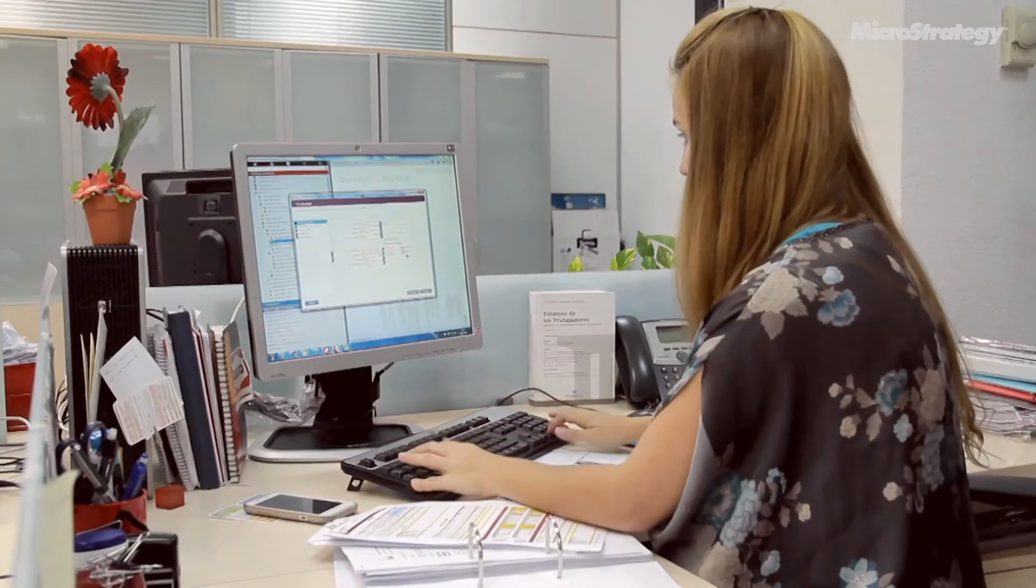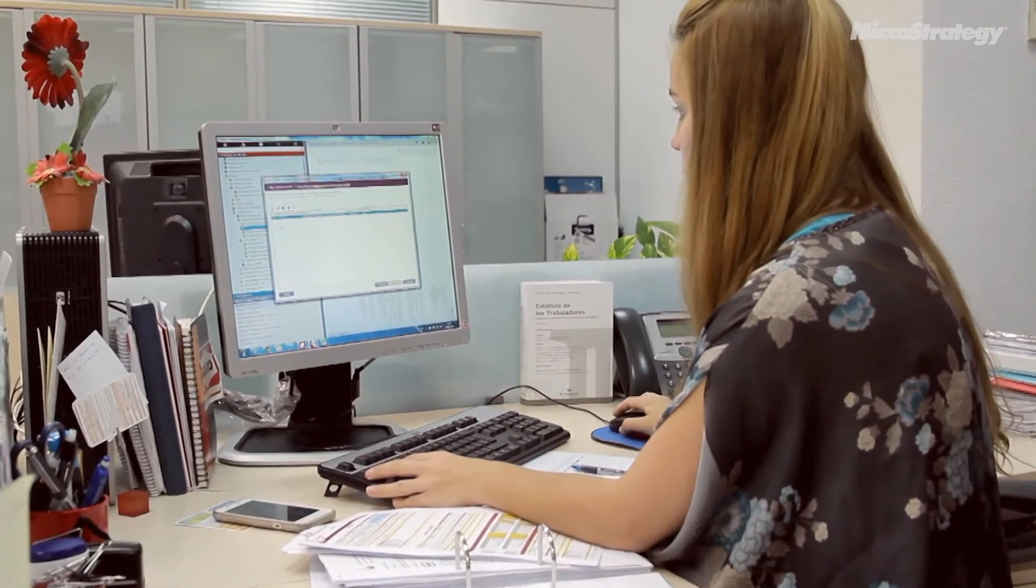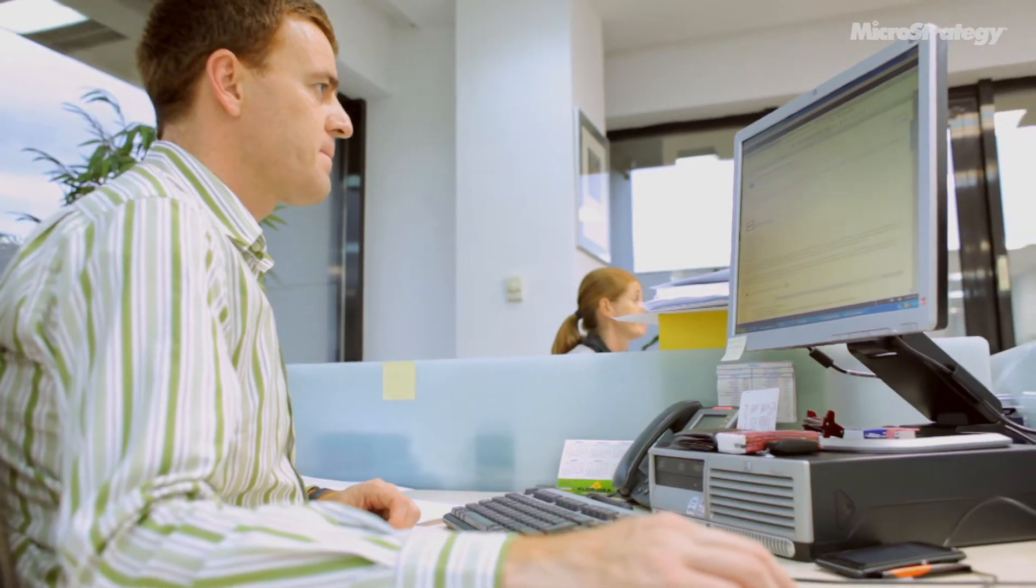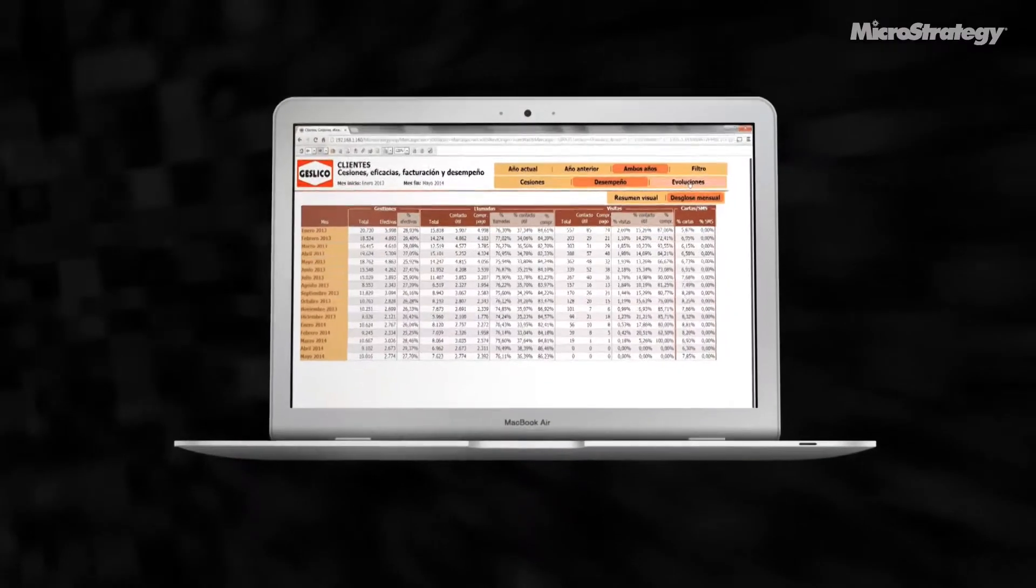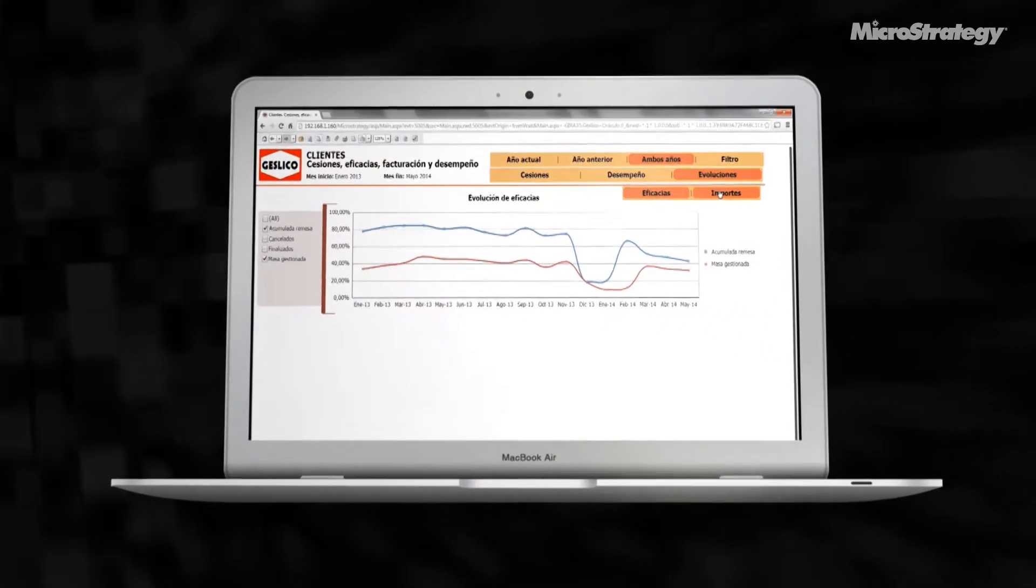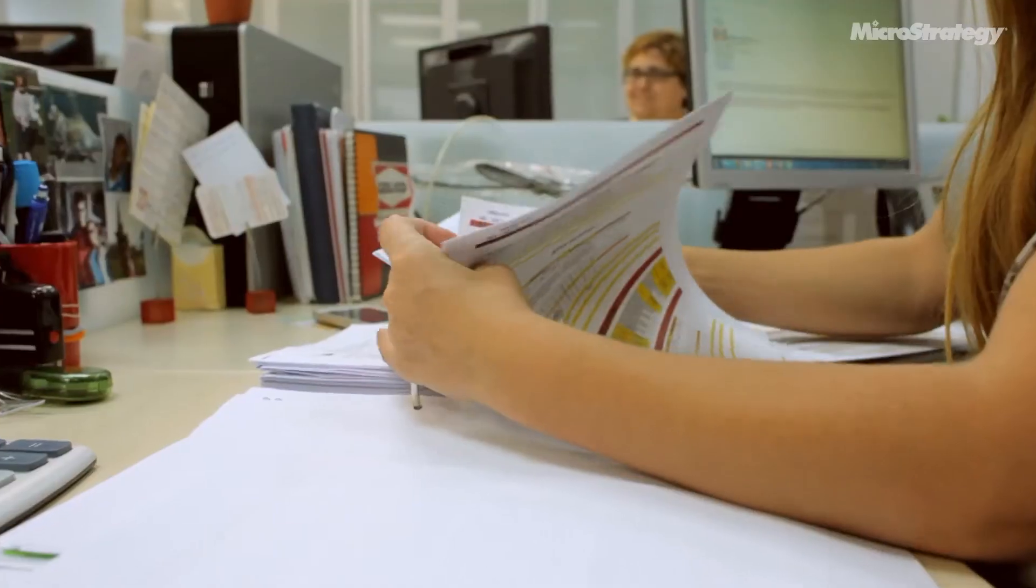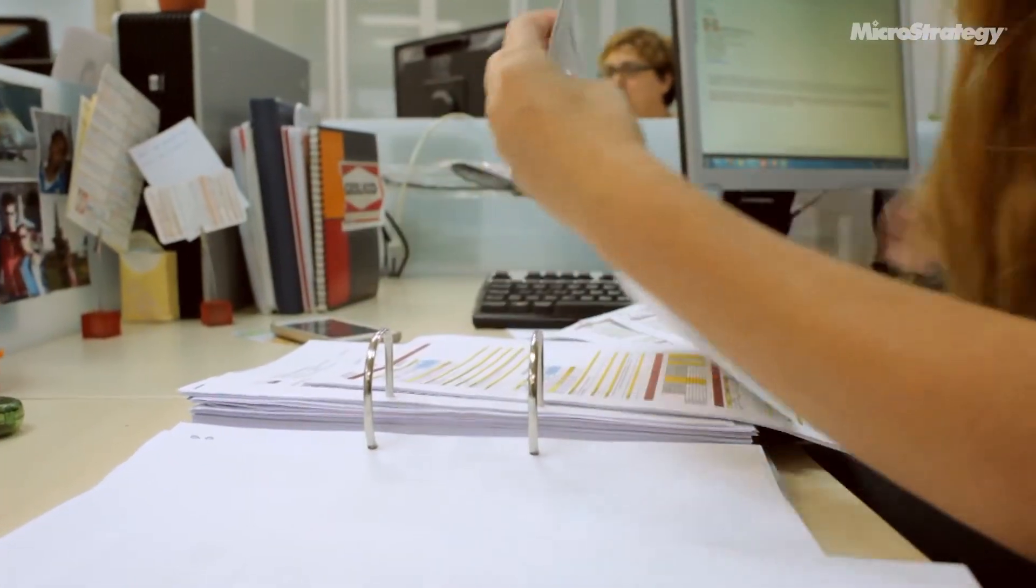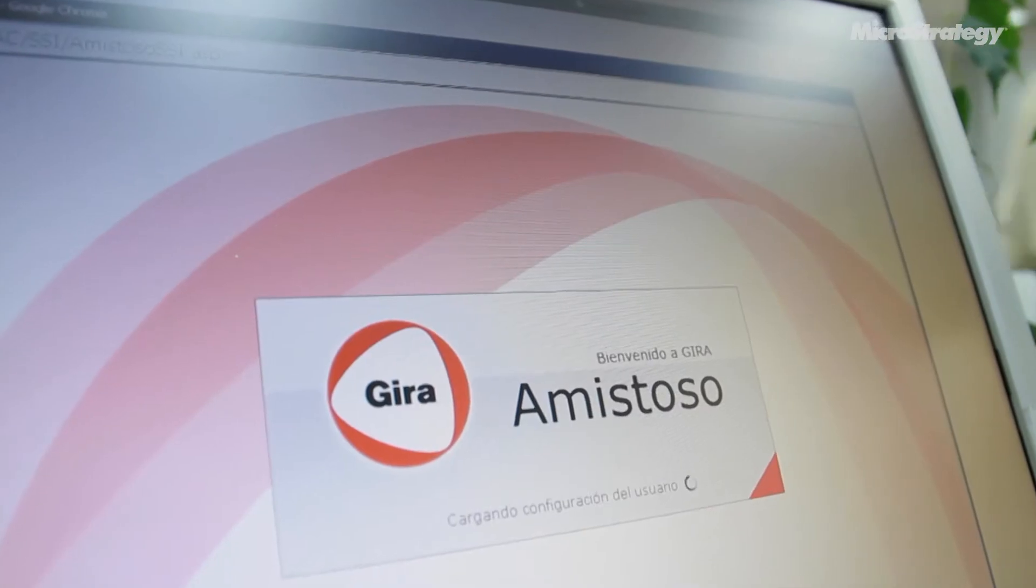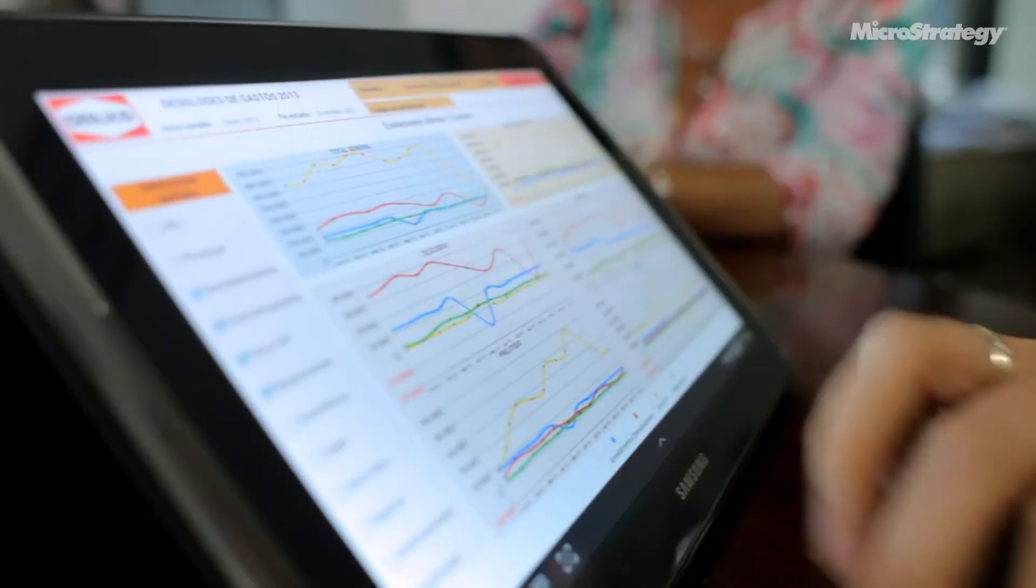Our data warehouse together with the power of MicroStrategy has allowed us to interrelate different functional areas in the company such as operations, trade, finance and human resources and therefore to generate a wide range of reports and indicators that have helped us make strategic and operative decisions.